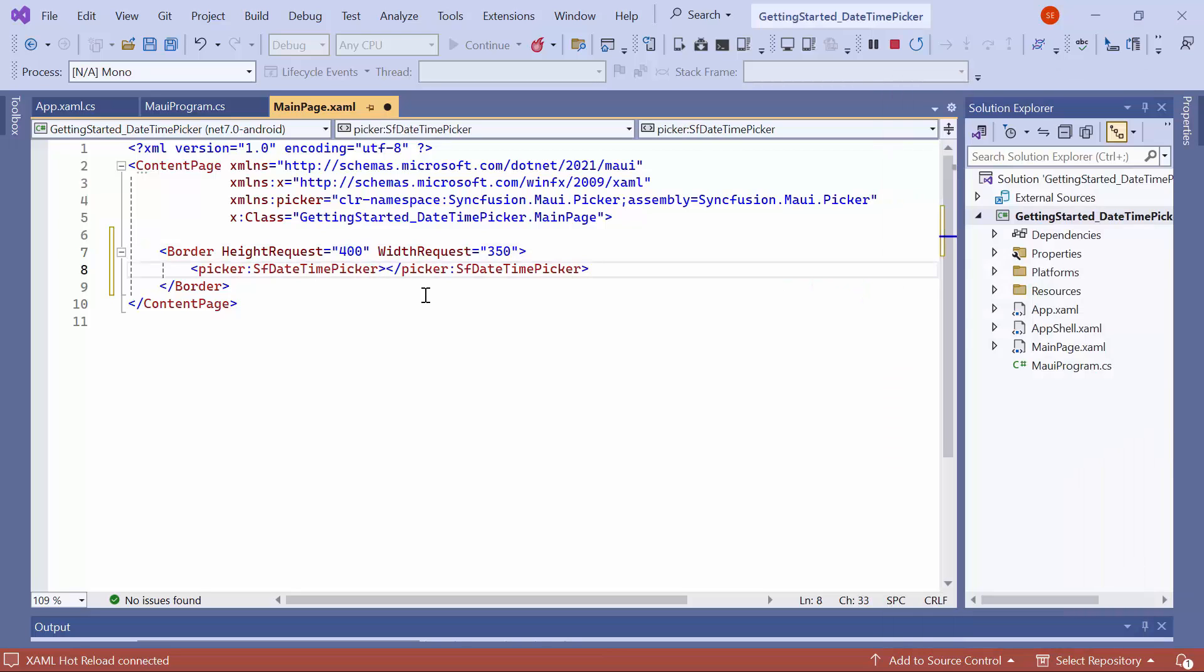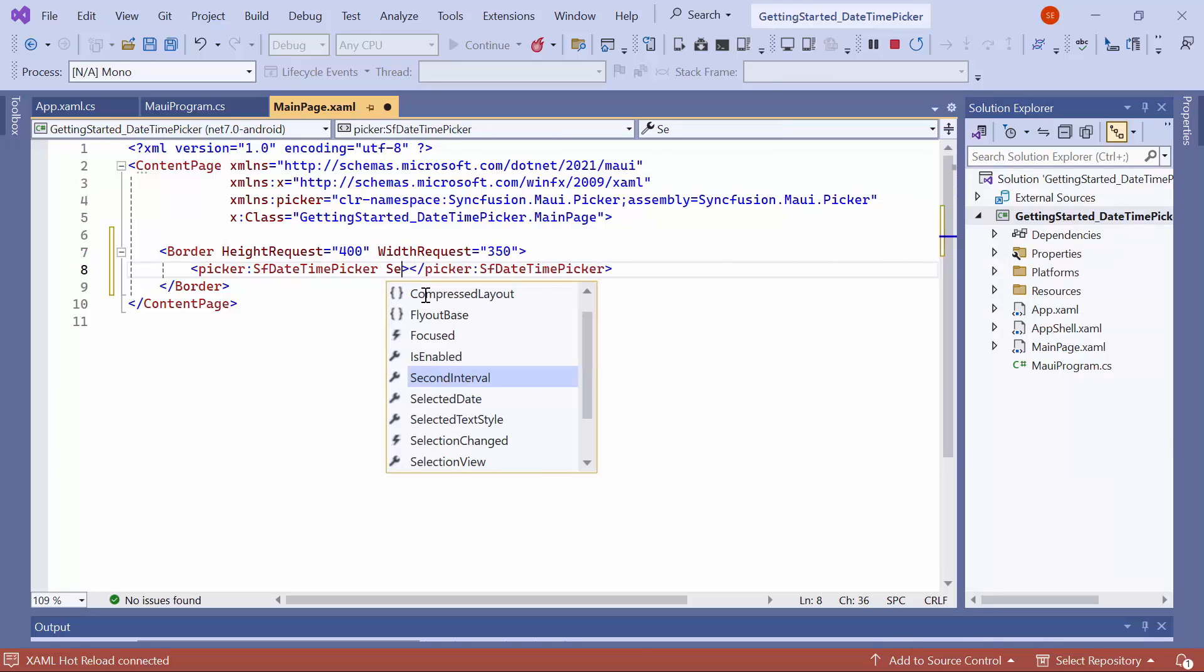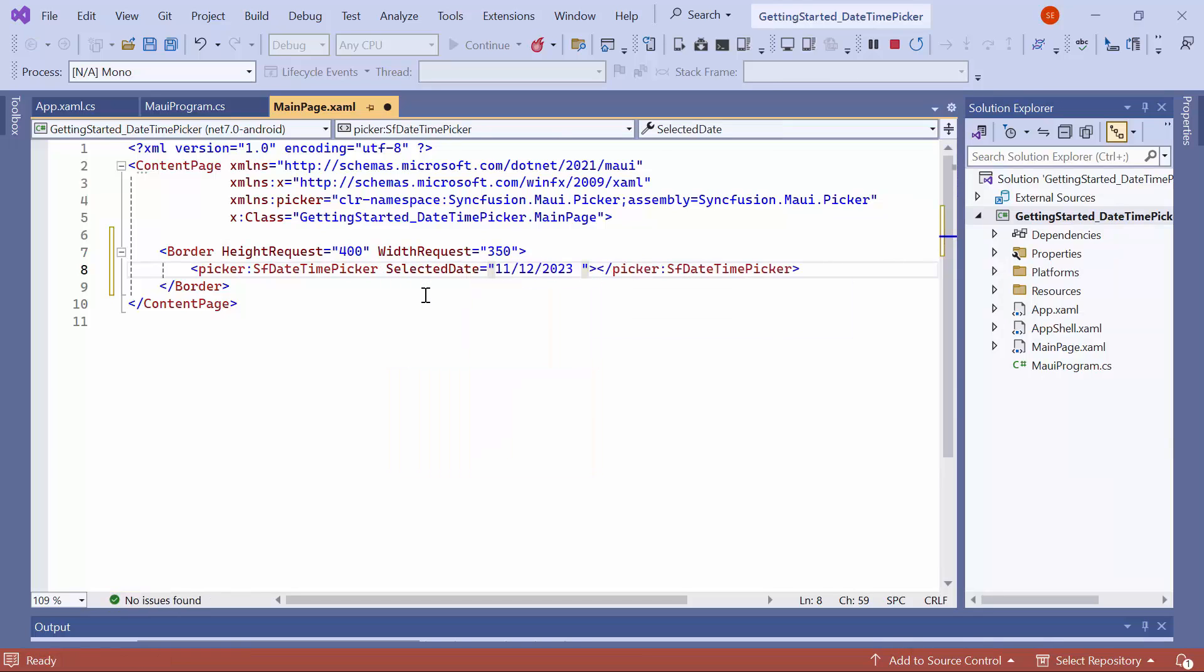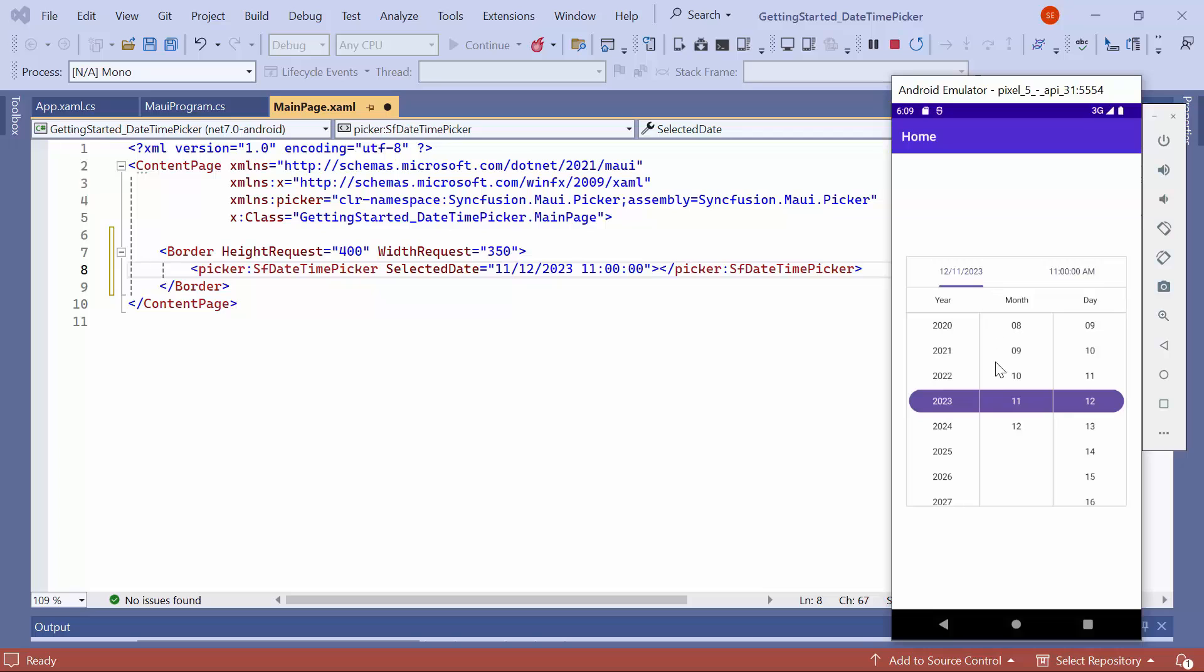To programmatically select a date and time, set the selected date property to an appropriate value. By default, its value is the current date and time. Check here. The specified date and time have been selected.